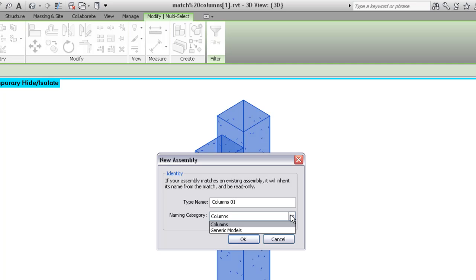In this case, you could select the Generic Models category, to which the corbels belong. To accept the default category of columns, click OK.